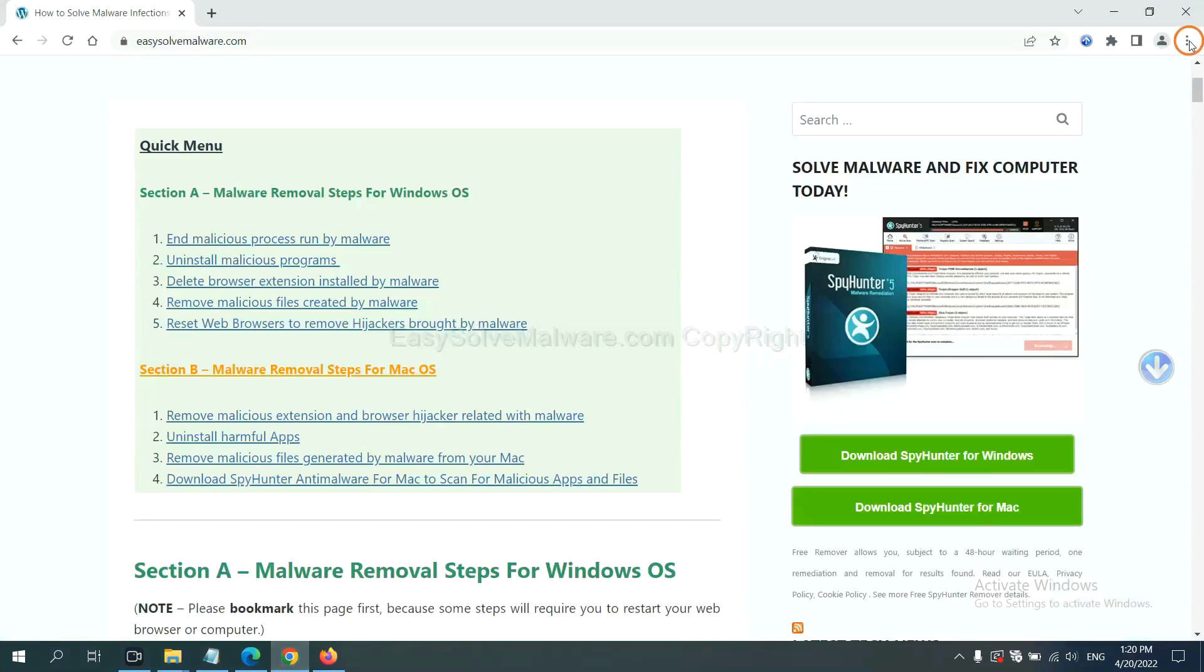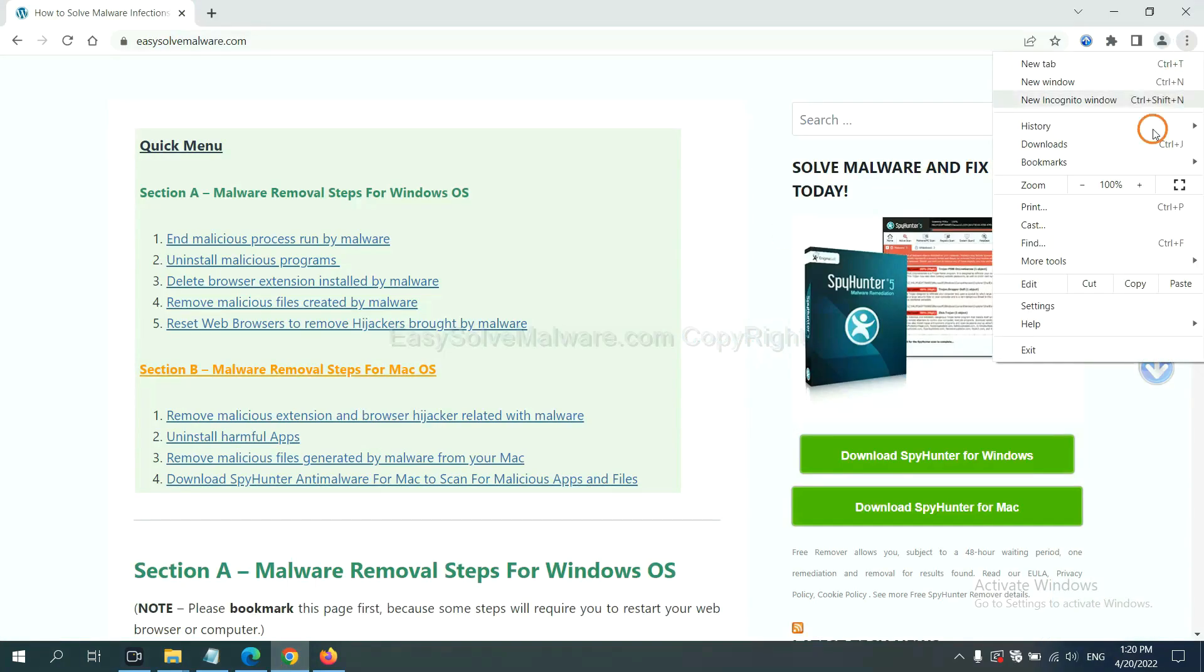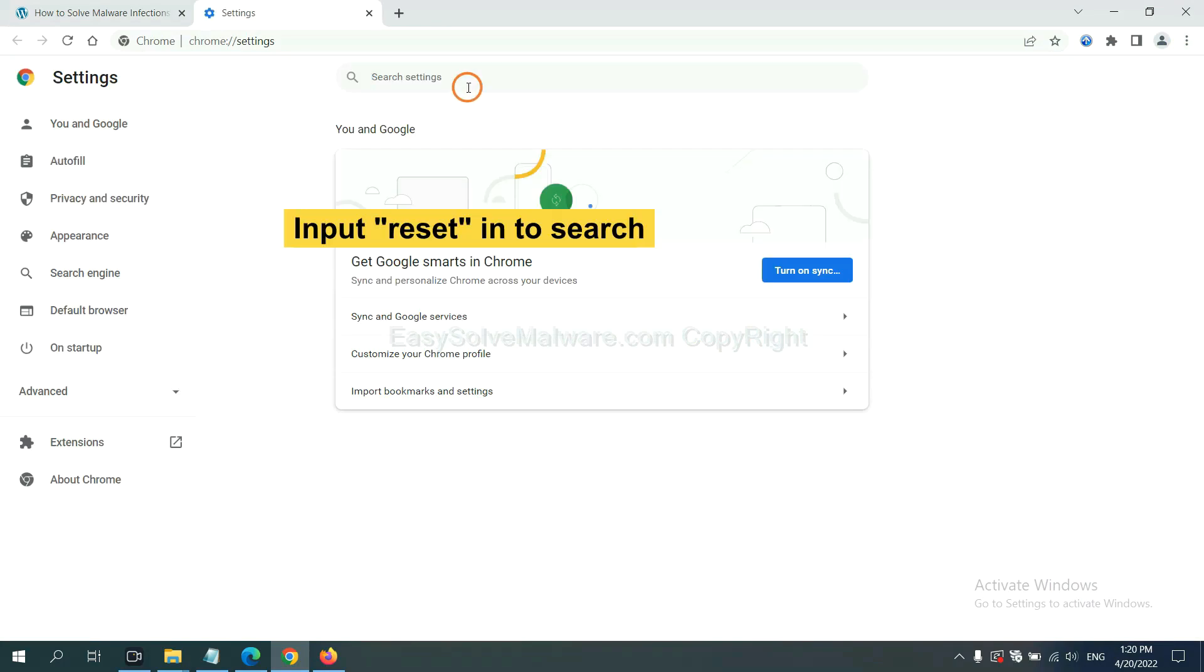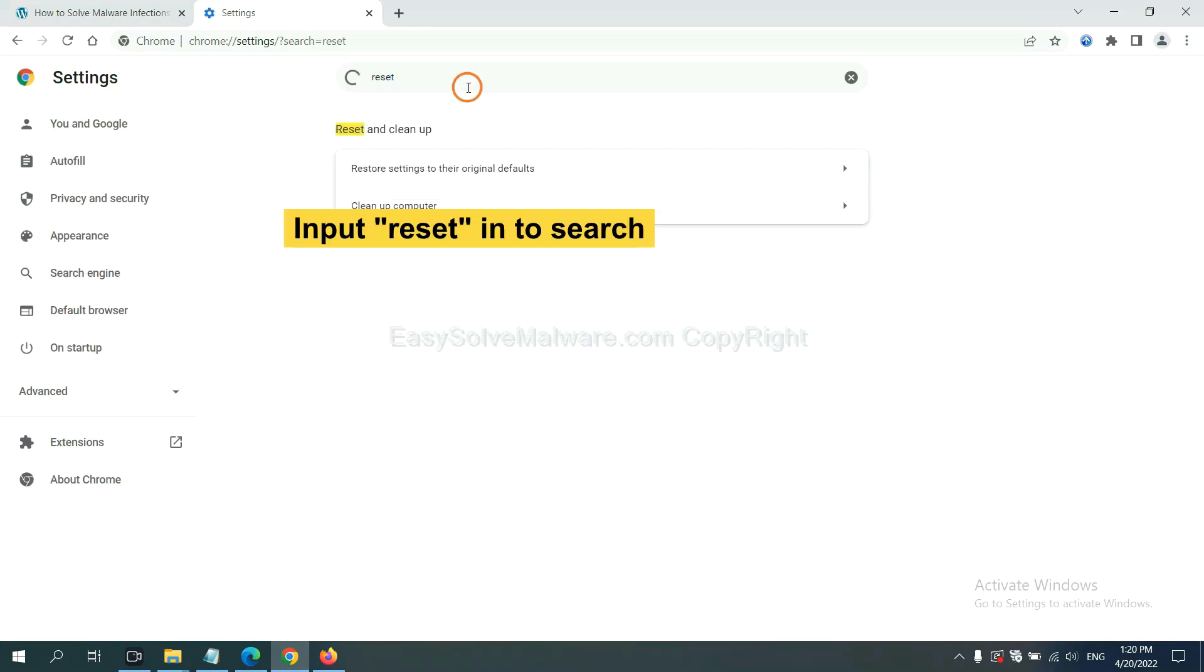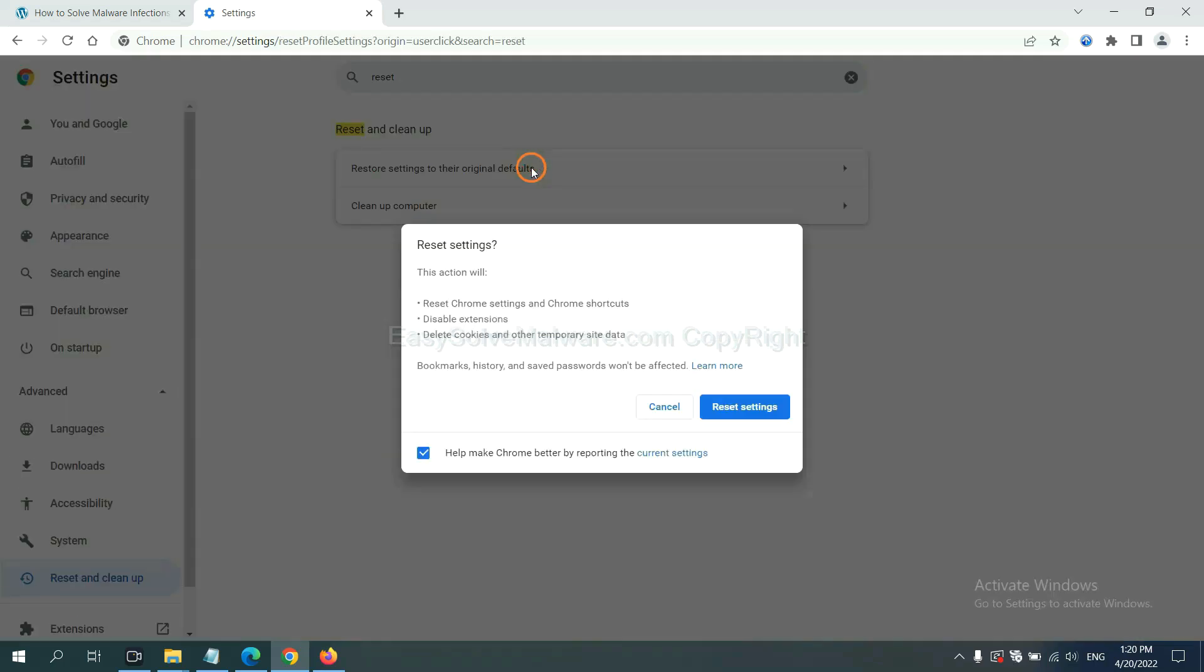The final step is to reset web browsers. On Google Chrome, click menu, click settings. Input reset, click here and reset the settings.